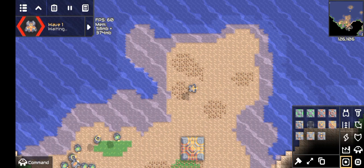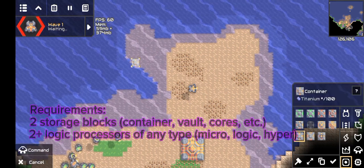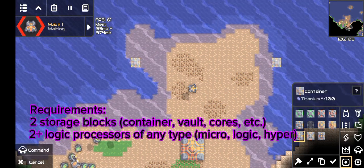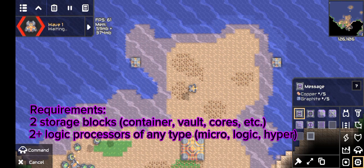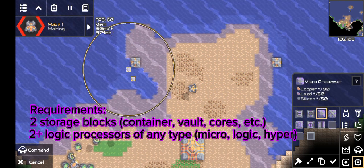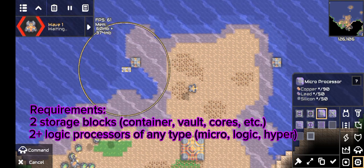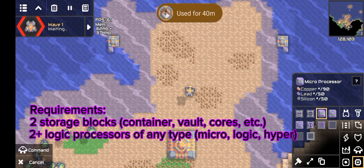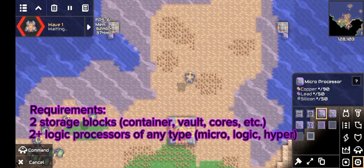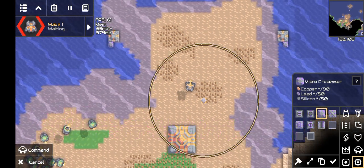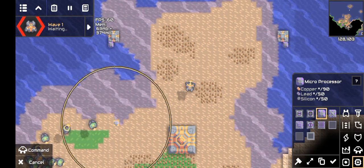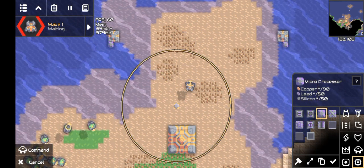Firstly, what you need is two storage blocks, each with any type of logic processor. For me, I will use containers and microprocessors. Usually I only use two processors, but to make it less troublesome for your sake, I'll use three, and this third processor can be built anywhere on the map.